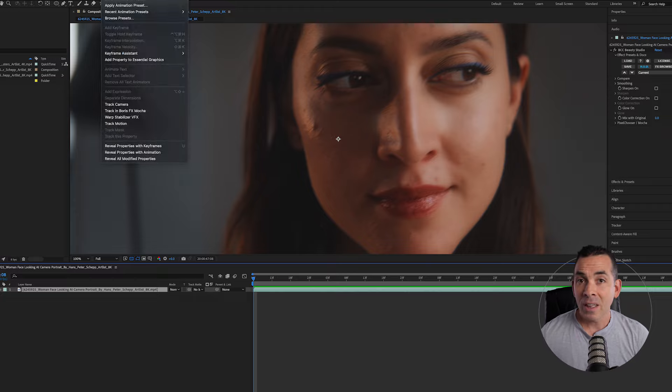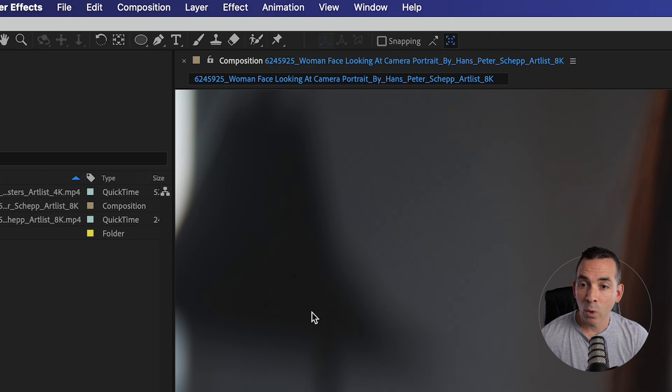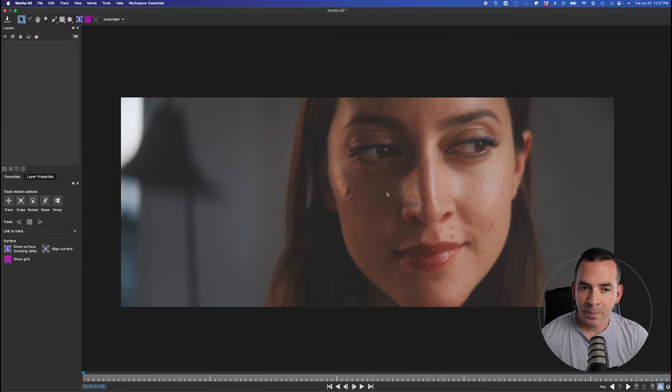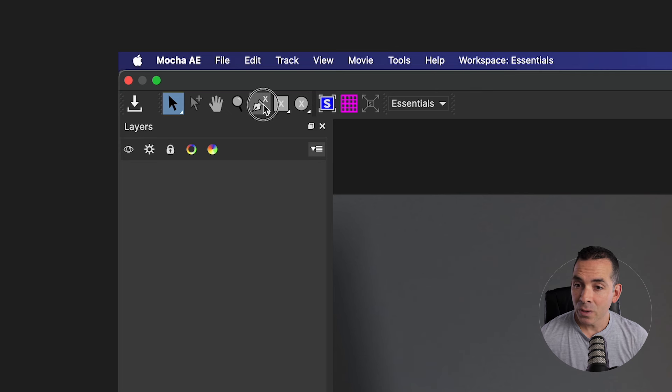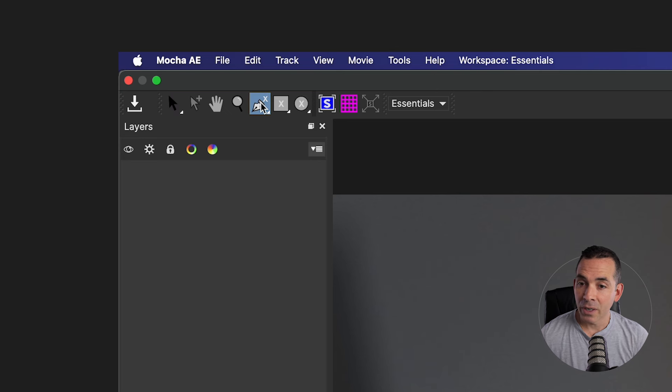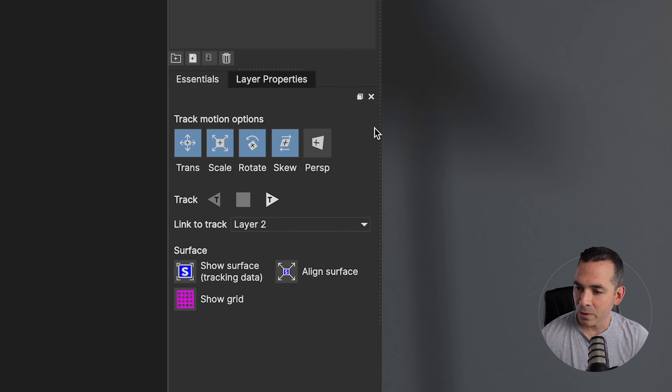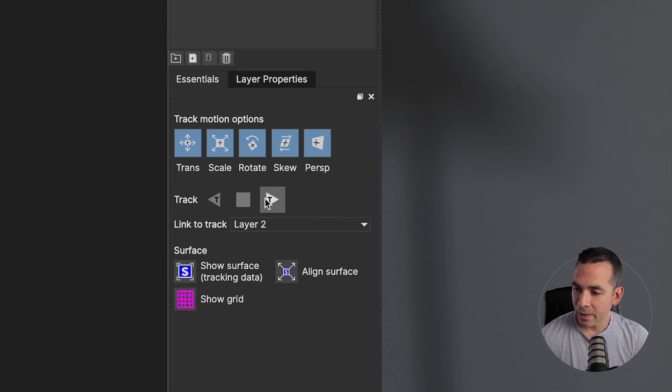So first I'm going to select my clip and go to Animation, Track in Boris FX Mocha. Now clicking on the Mocha icon, Mocha is going to pop up and I'll use my X-Spline tool to select the subject's upper cheek area right here, making sure in my Essentials panel that Perspective is enabled as my subject does turn her head in the video. And I'll hit Track Forward.